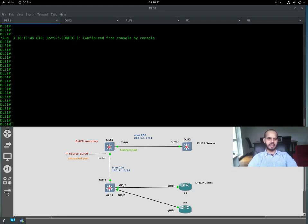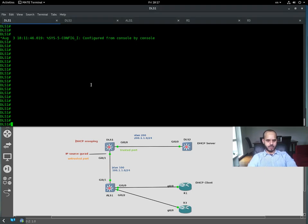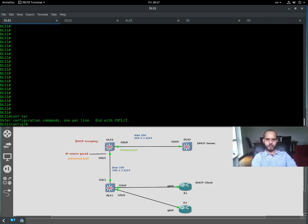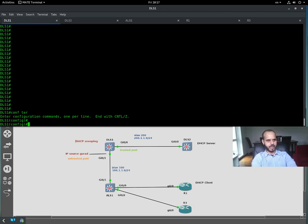Welcome again. We'll start exactly where we left off last time. I promised that I'm going to configure DHCP snooping on the relay agent on the distribution layer switch one, as you can see right here. So let's go ahead in global config mode to configure DHCP snooping.